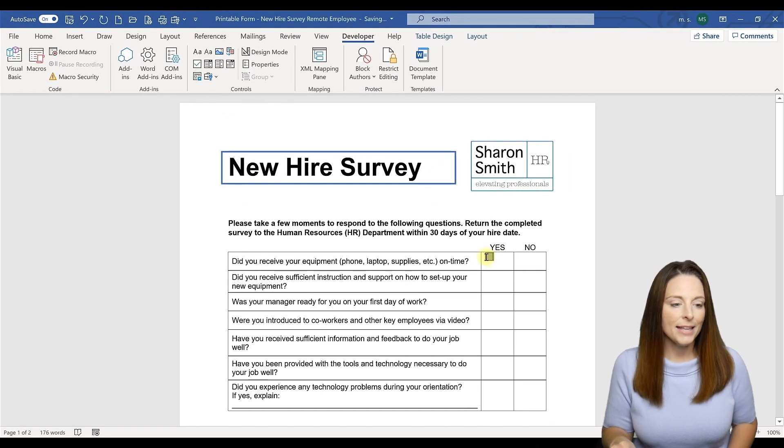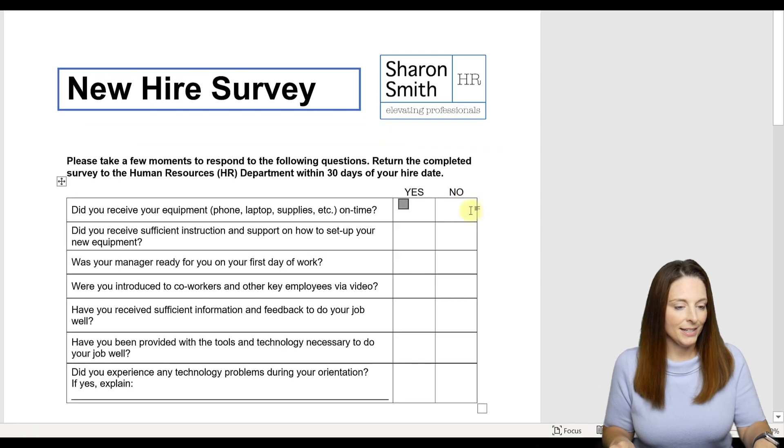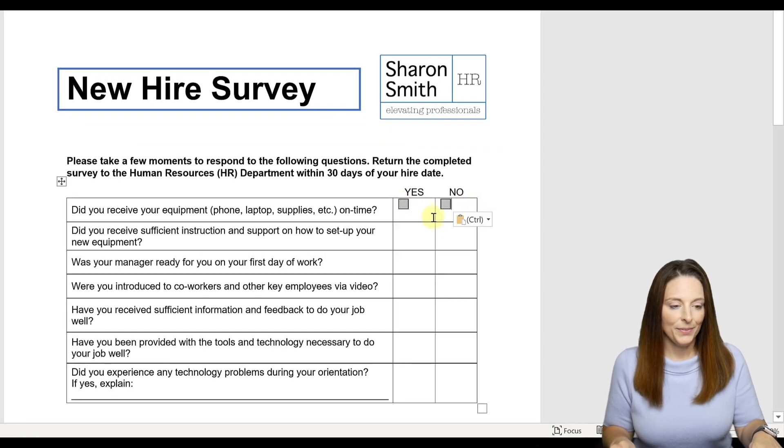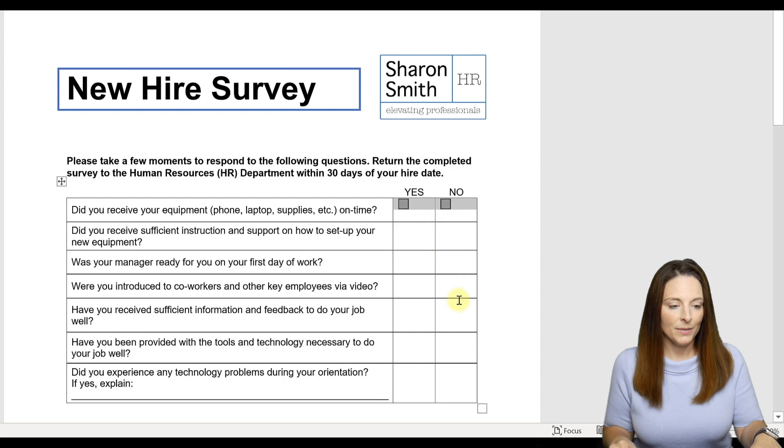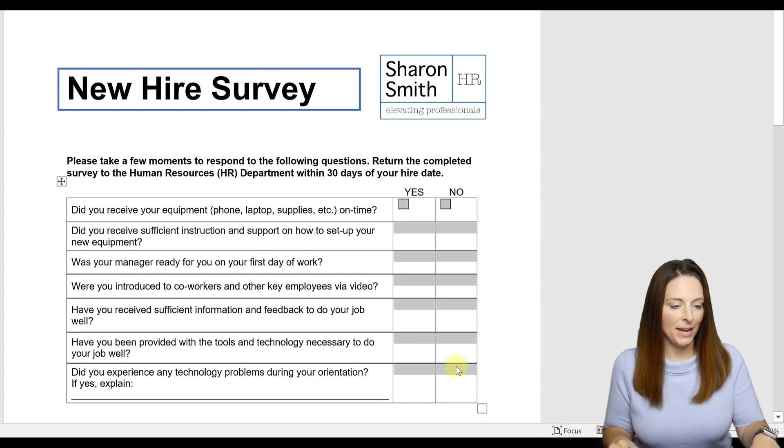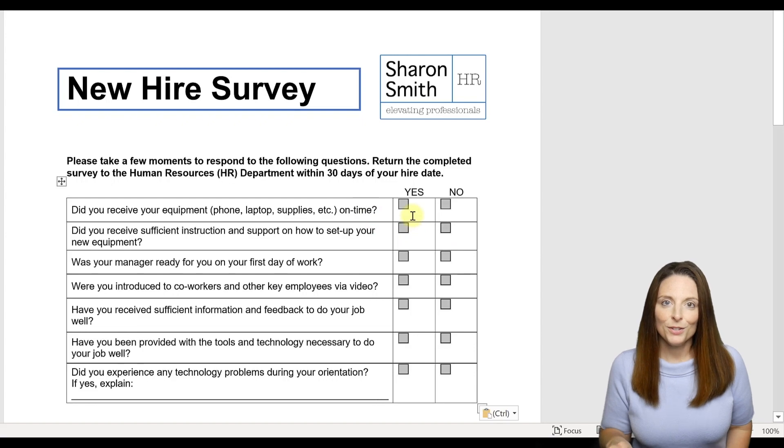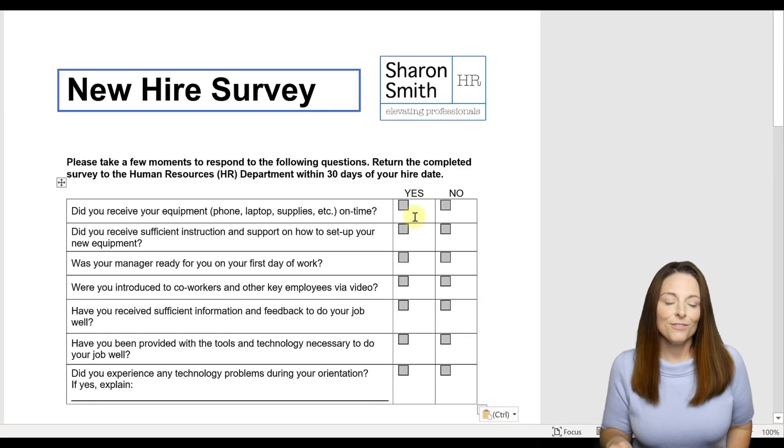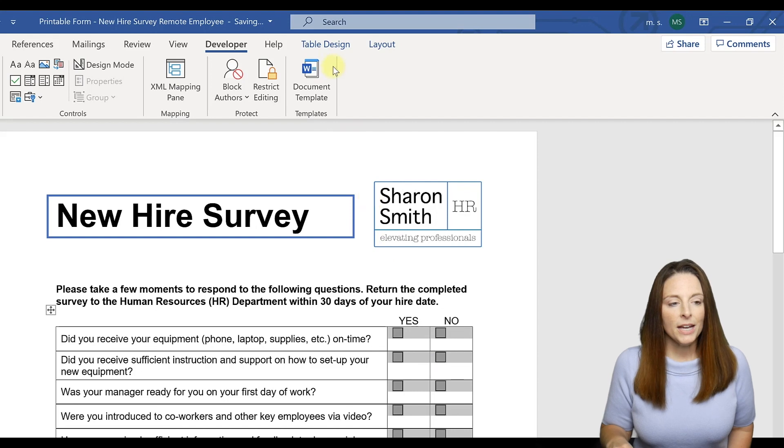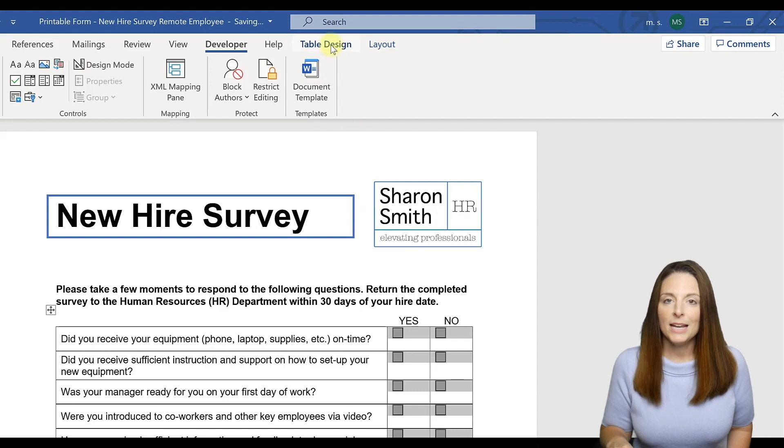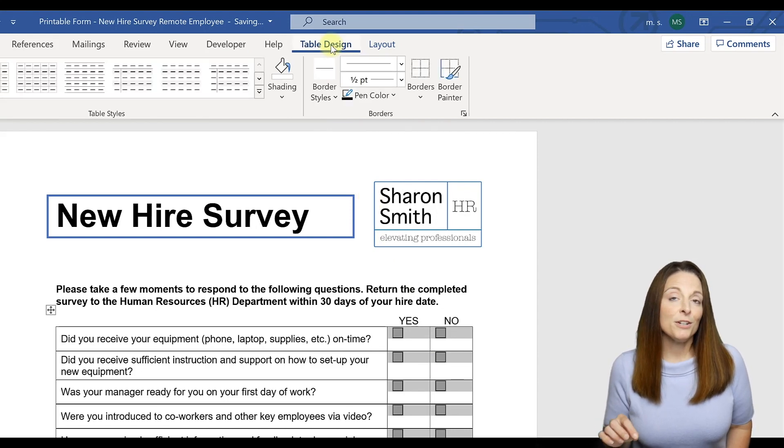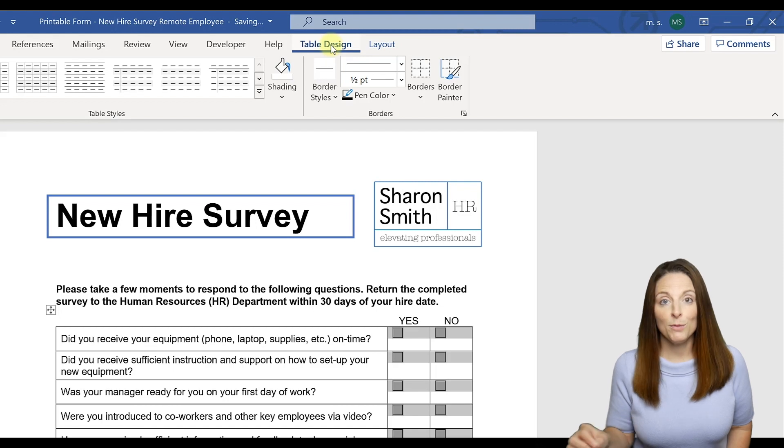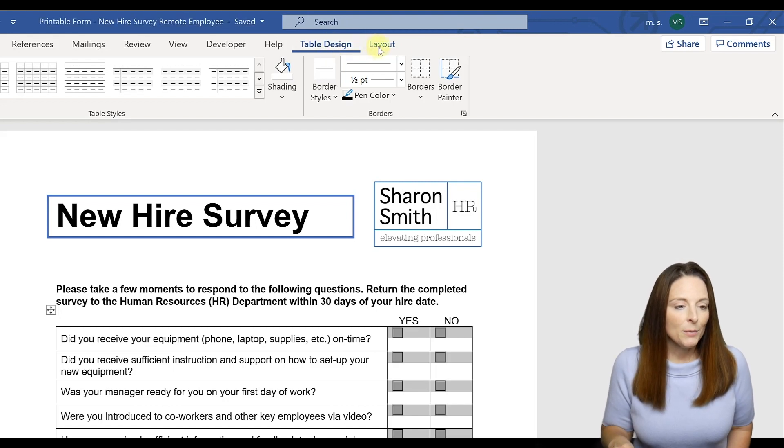We're going to go ahead and insert a legacy tool checkbox and then copy that and paste it here. We're going to copy that row and then highlight all the way down and paste. Notice that it's a little bit off center, so the way that we can fix that is if we select all of those checkboxes and come up to the table design, a sub tab that appears when you have a table in your Word document.